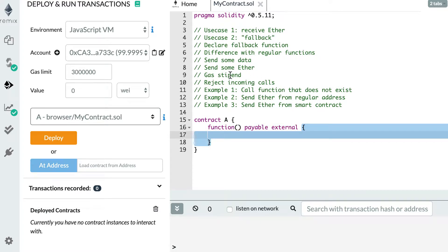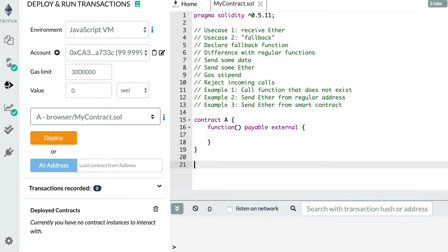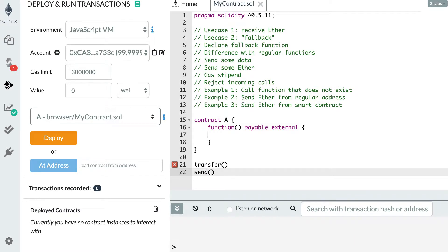Next, there is what we call a gas stipend. Gas is something you have to spend when you call a function in a smart contract. If you call this fallback function from another smart contract, in some cases there is a restriction on the number of gas you can spend. Specifically, if you call this fallback function by sending ether with the transfer method or the send method, the gas limit in that case is 2300. This restriction only applies when calling a fallback function from a smart contract using one of these two methods.